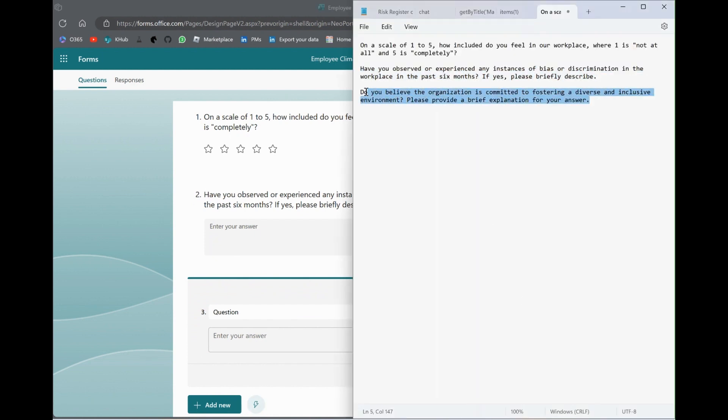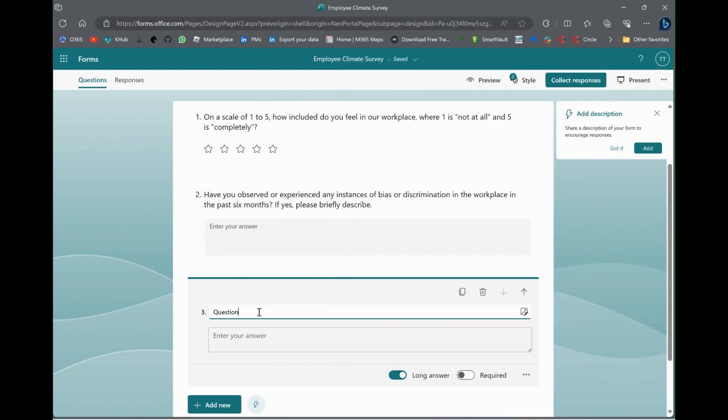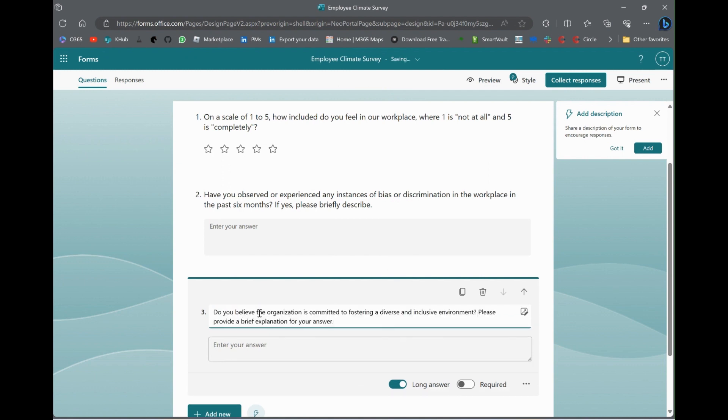Then we're going to do another long answer. This one is, do you believe the organization is committed to fostering an inclusive environment? Now, please provide the details. So, long answer. There's our three question survey.